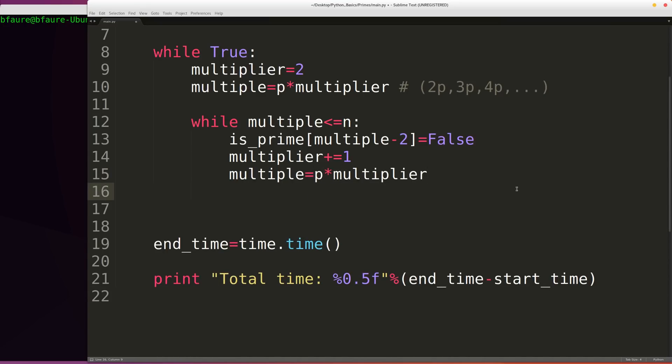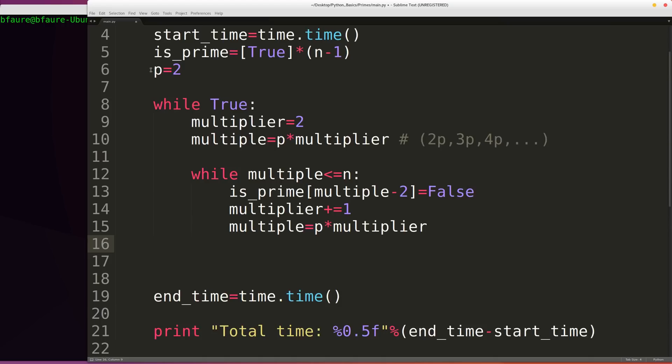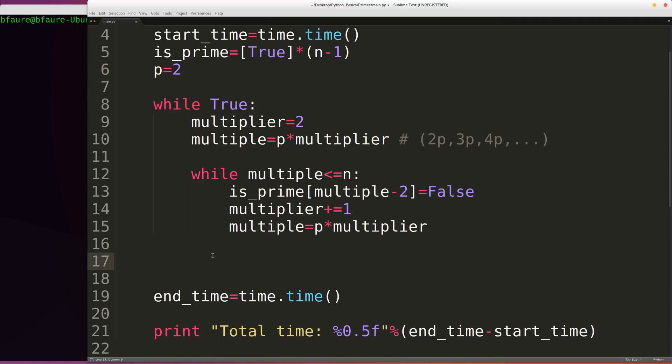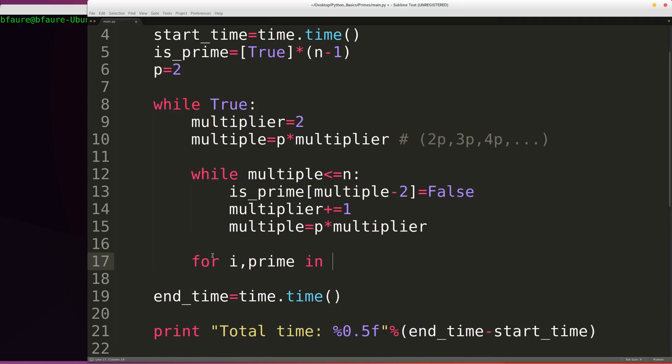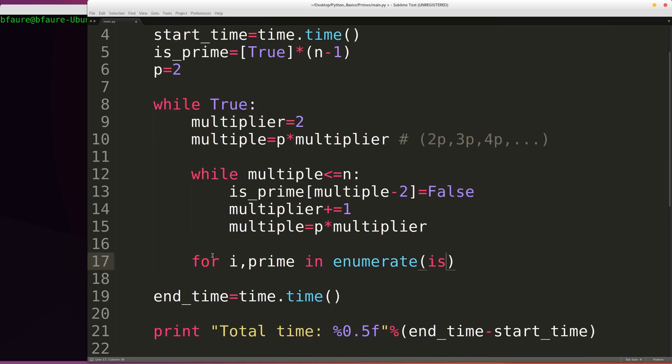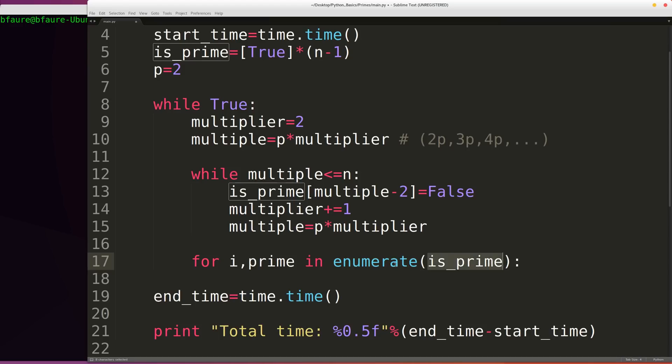And then after we've iterated over all of the different possible multiples of our prime number p, we're going to want to go through and iterate over each one of the is_primes to figure out where the next prime number is that we can use as our new p value. So we can say for i, prime in enumerate is_prime. And the enumerate function is just going to be letting us iterate over the is_prime list while also returning an index, so the current index that we're looking at. So i will start at 0, then go 1, then 2, then 3 as we go through our different indices in our is_prime list.